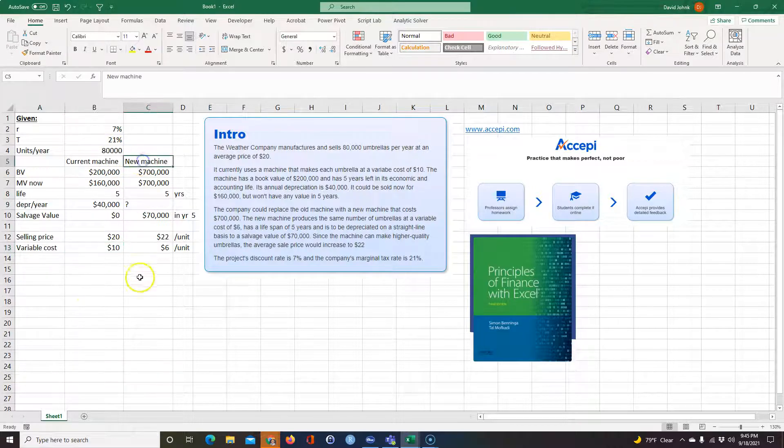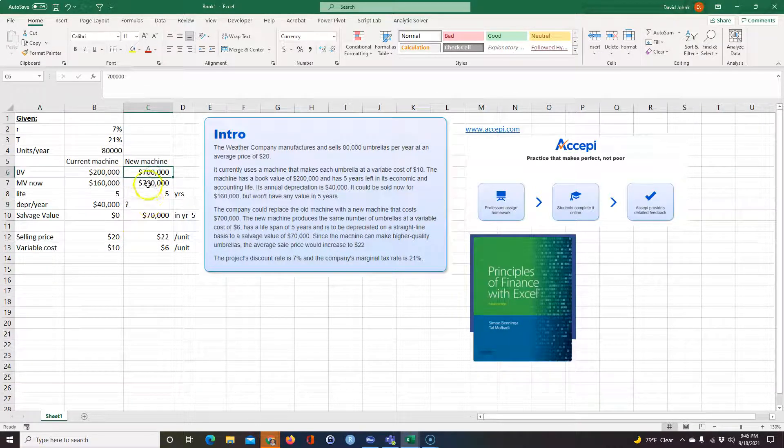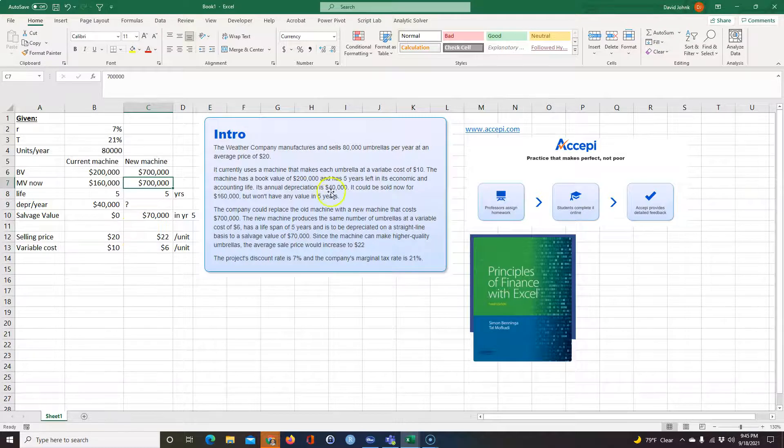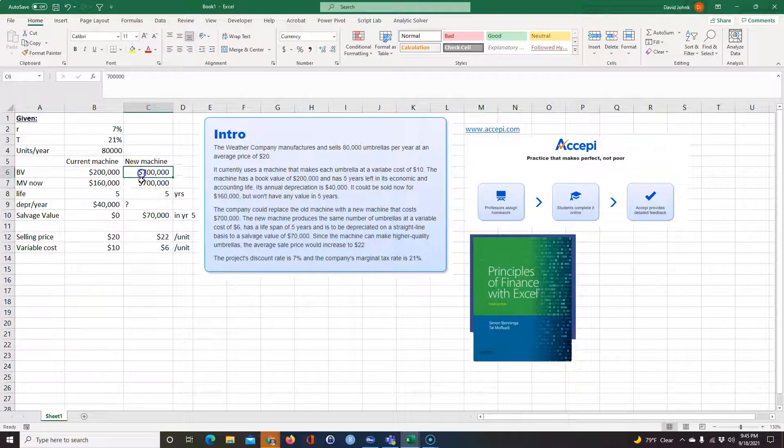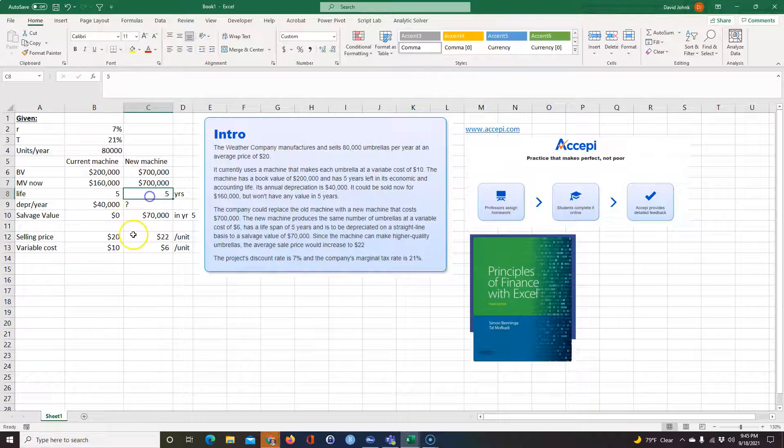The option is to buy a new machine that costs $700,000. So of course, its market value doesn't tell you this in the problem, but its market value is $700,000 because that's how much it costs. It also has a life of five years.